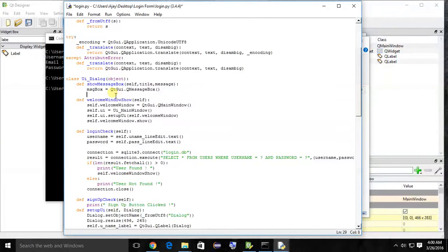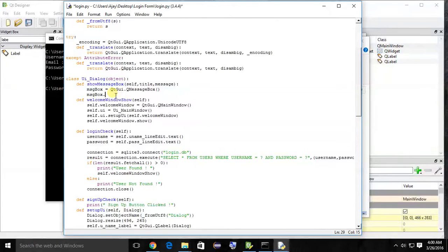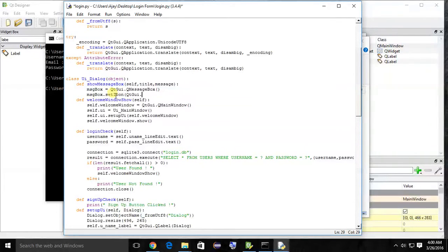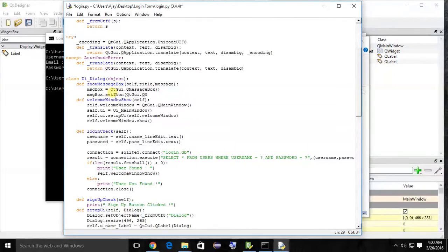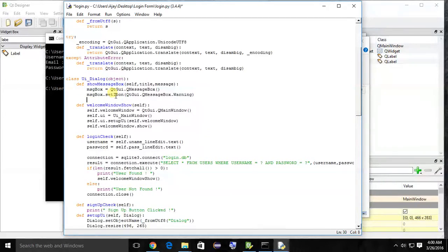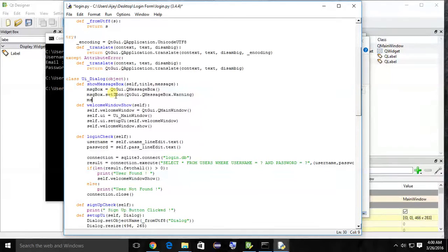All these things should be specified in this object. So msg box dot set icon. QtGui provides message box with built-in icons. QtGui.QMessageBox.Warning. This is the warning icon, that's why I'm using warning.